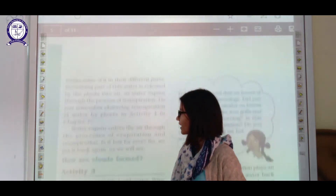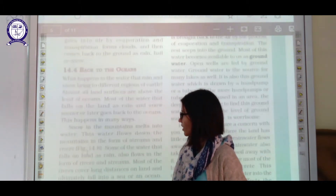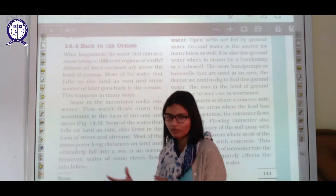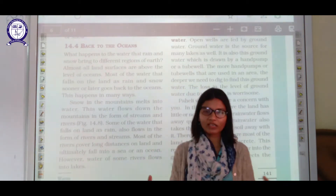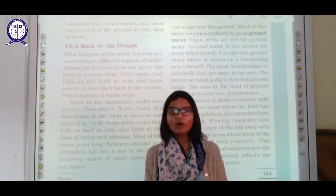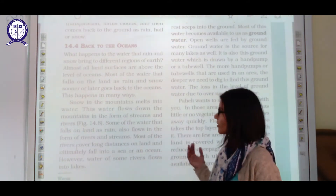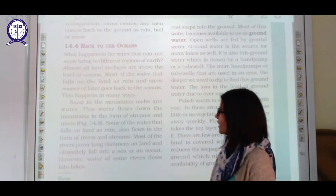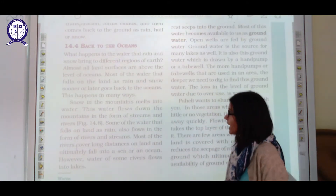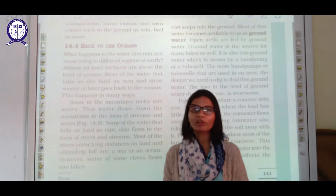Today we are going to discuss how water gets back into the ocean, because for the cycle to be complete, the oceans and seas have to be refilled. So what happened to the water that rain and snow bring to the different regions of the earth?